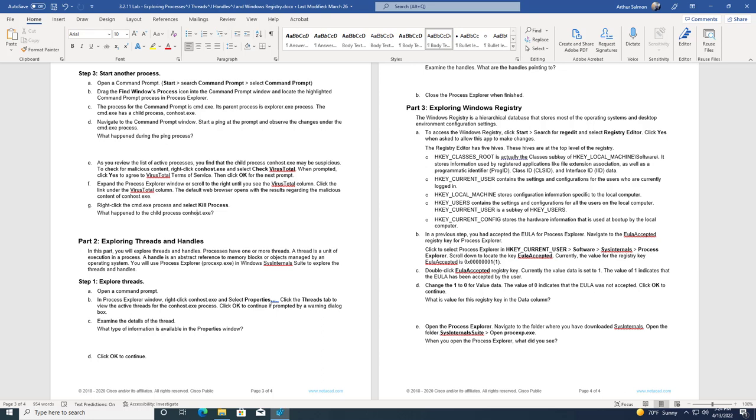We have a local machine and that's going to be the configuration information specific about that local machine. All users are stored underneath HKEY_USERS, and this will contain the settings and configuration of all the users on that machine. We have the current user which we've already talked about, but current user is a subkey of users. So even though current user is a top-level key, it's actually also a subkey of the HKEY_USERS. Lastly, there is the current configuration, and that stores the hardware details that are used at boot-up on the local machine.